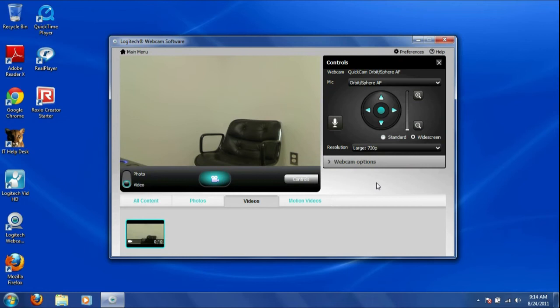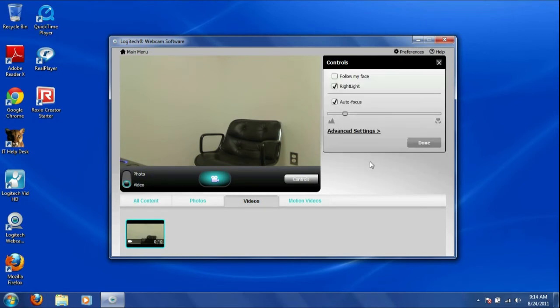Click on Controls and Webcam Options and make sure that Right Light is selected.